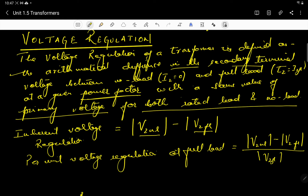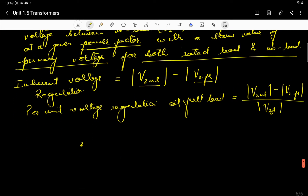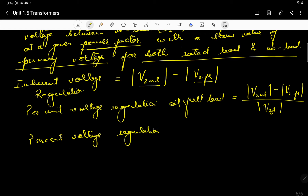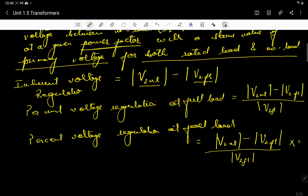The percent voltage regulation at full load equals V_secondary_no_load minus V_secondary_full_load, divided by V_secondary_full_load, multiplied by 100.